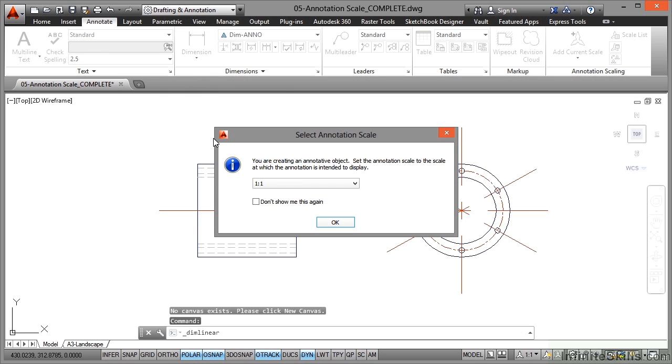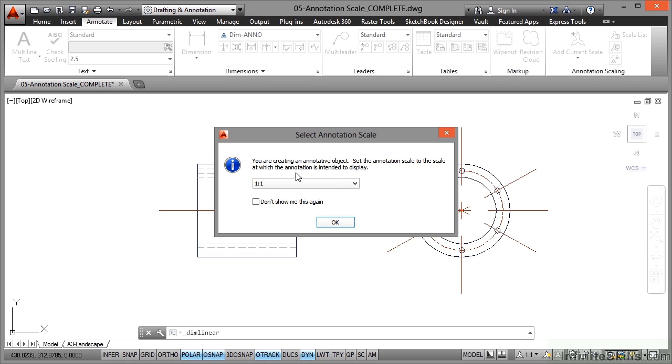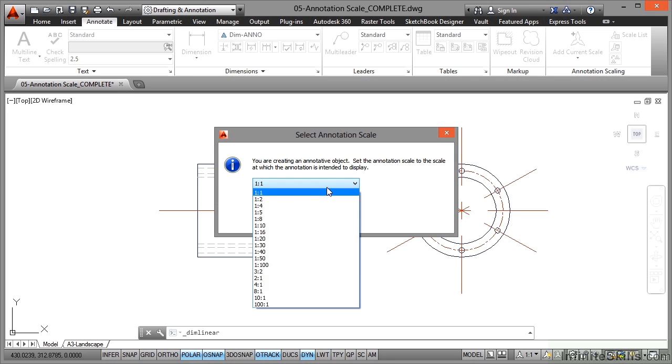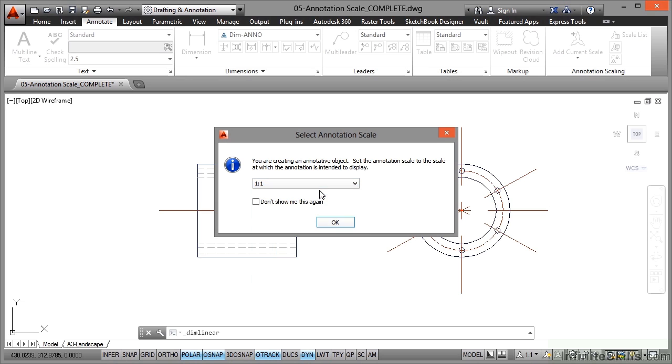And as soon as I do that, because it's an annotative dimension style, it's telling you you're creating an annotative object. Set the annotation scale to the scale at which the annotation is intended to display. We know that already. We've been unchecked so we need to make sure we select 1 to 1 from the list. You can actually tick that box there and it won't show you this again whenever you place any annotative objects. I'm going to leave it unticked because it's a useful training tool as you can see.